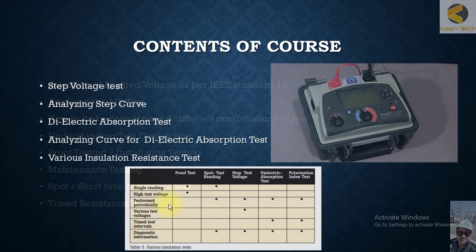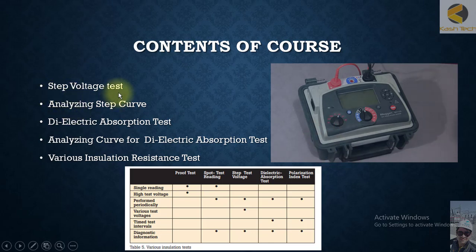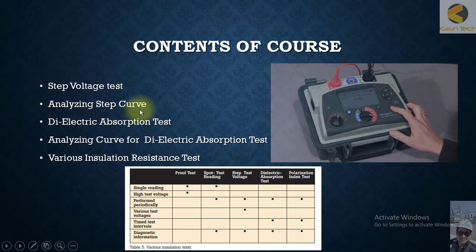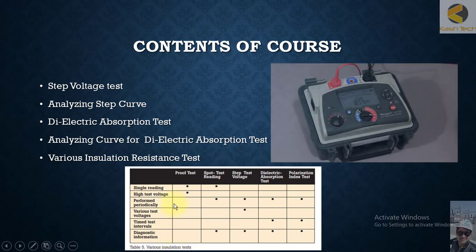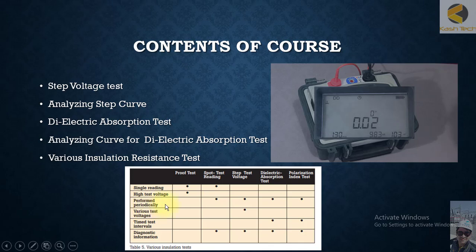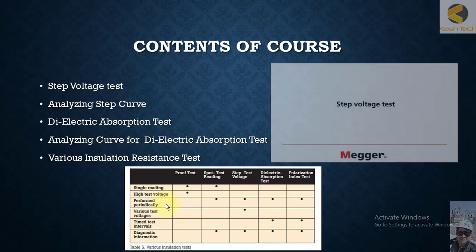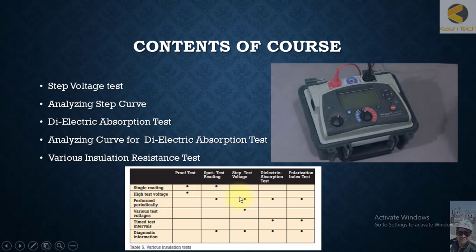The step voltage test is one of the most interesting tests developed, and we will discuss analyzing step curves and the dielectric absorption test. We will review all available insulation resistance tests: single-reading spot testing for proof testing, high-voltage testing done only at time of installation, and periodic performance tests done yearly, monthly, six-monthly, or three-monthly depending on guidelines — including spot test, step voltage test, dielectric absorption test, and polarization index test.